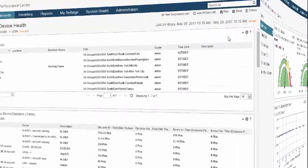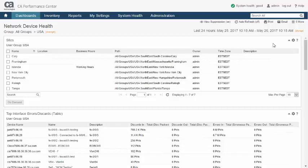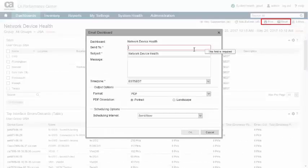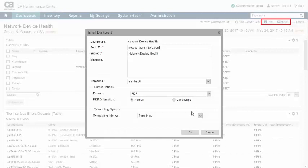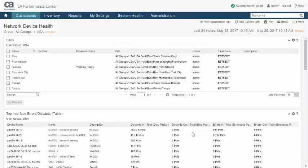CA Performance Management offers several ways to export data. Both dashboard and context pages can be printed or emailed, the latter on a scheduled basis, and individual views can be exported into CSV files.